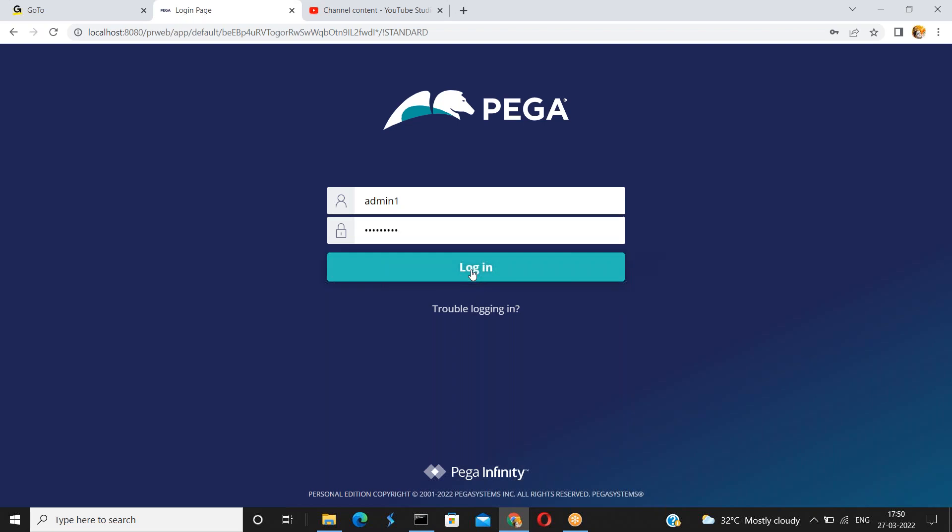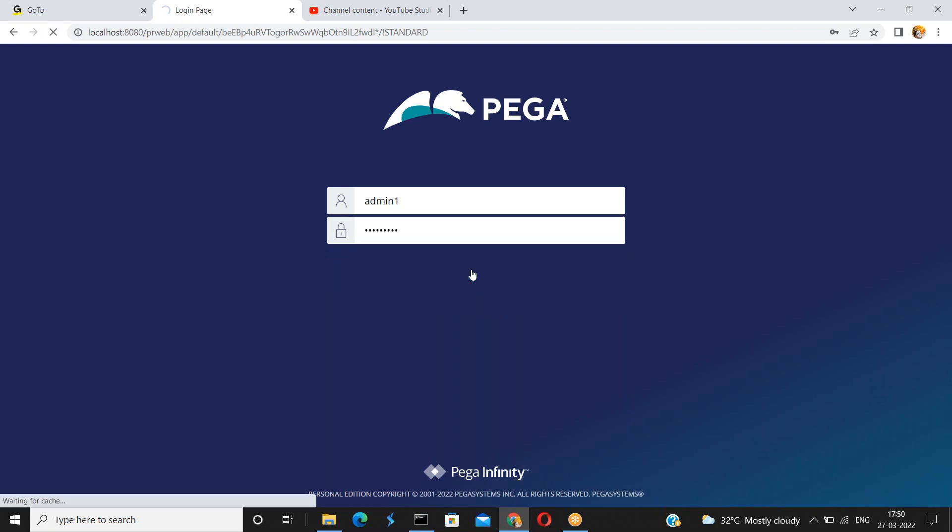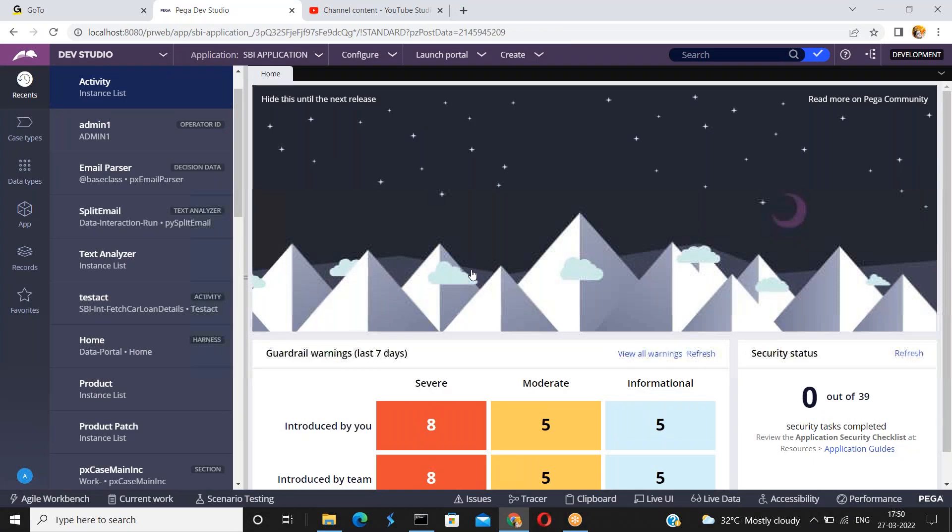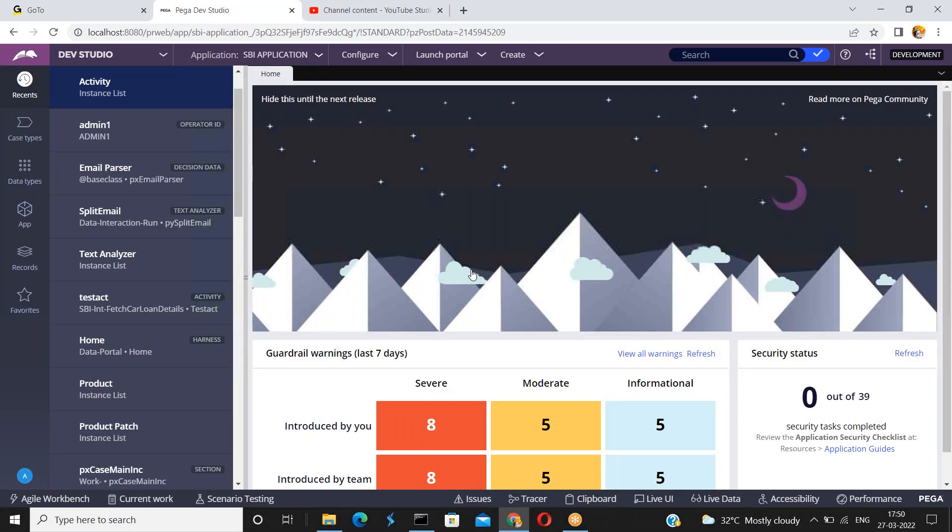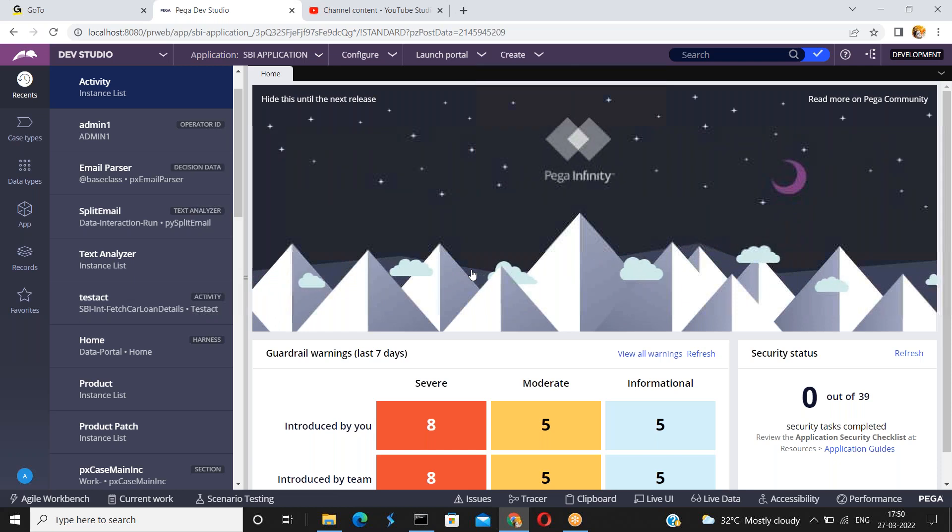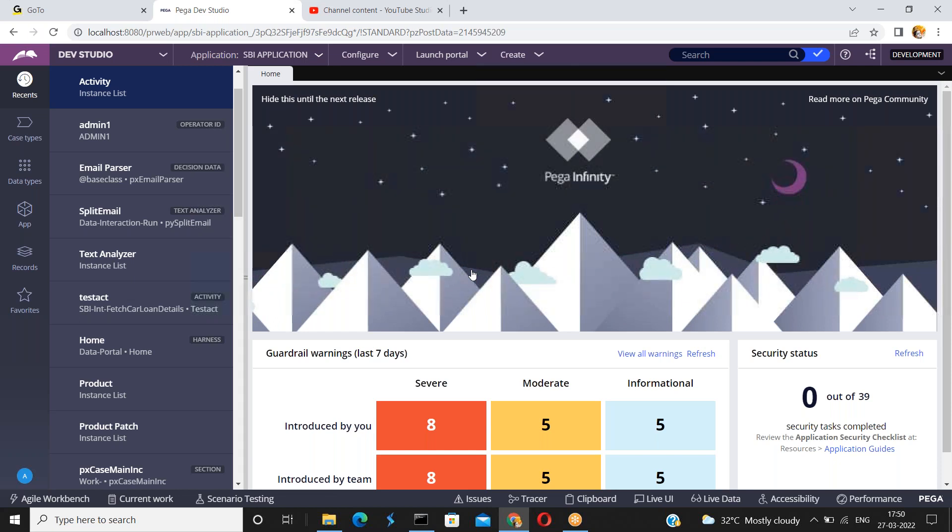Login into the designer studio. Sorry, dev studio from Pega 8 onwards. So before configuring the session timeout or session authentication timeout settings, I just want to give a brief overview of what is a timeout settings.